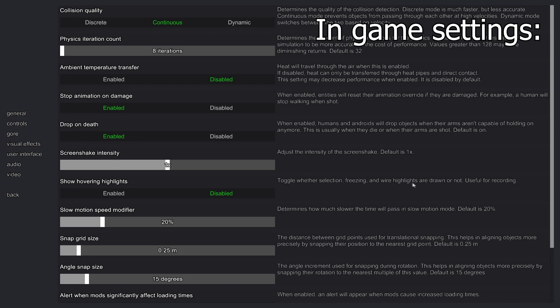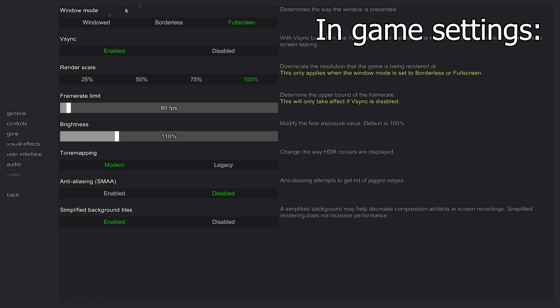Video settings I have fullscreen, V-sync enabled, frame limit 60 just to stop stuttering. V-sync on obviously because that stops stuttering. Brightness 110, tone mapping modern, anti-aliasing disabled.